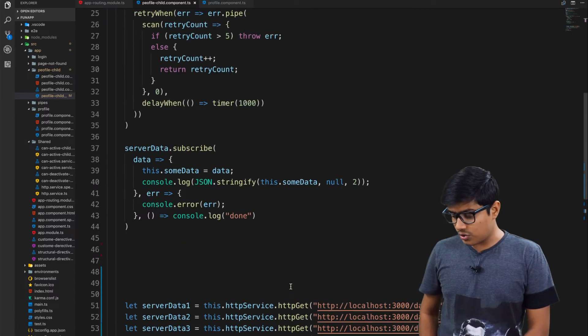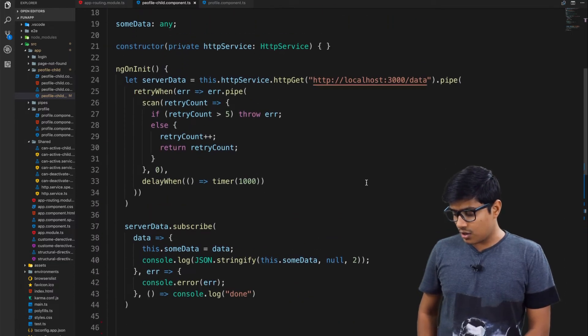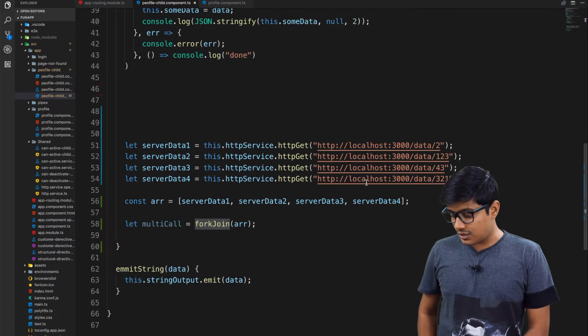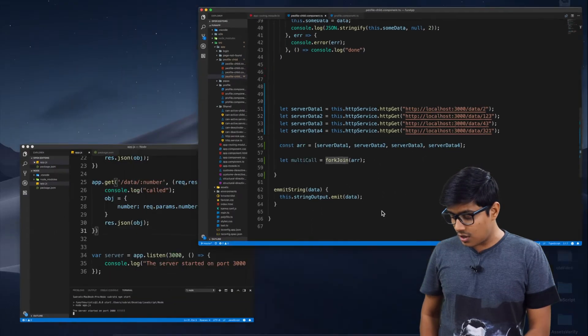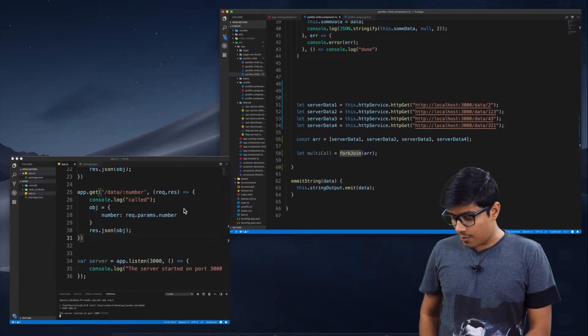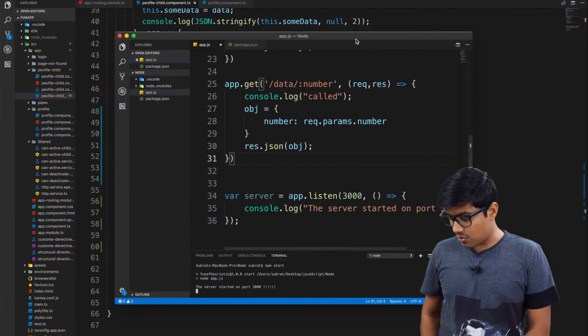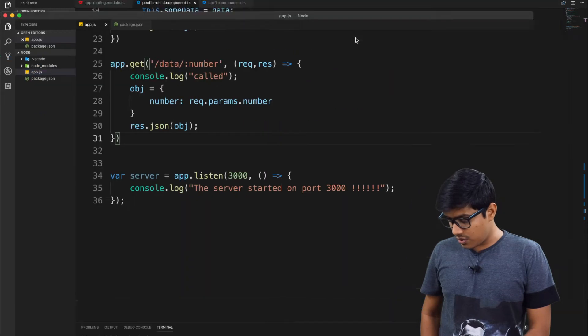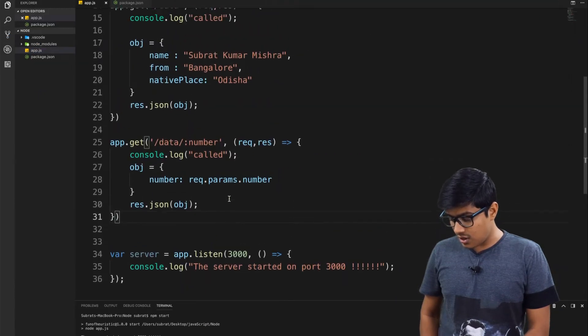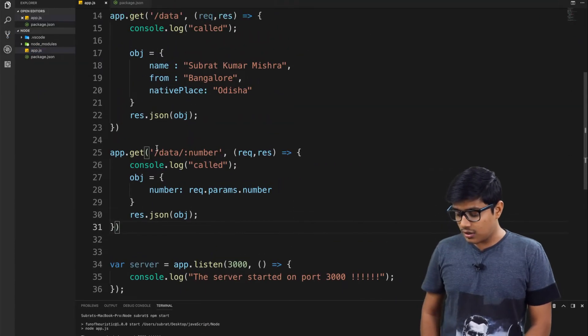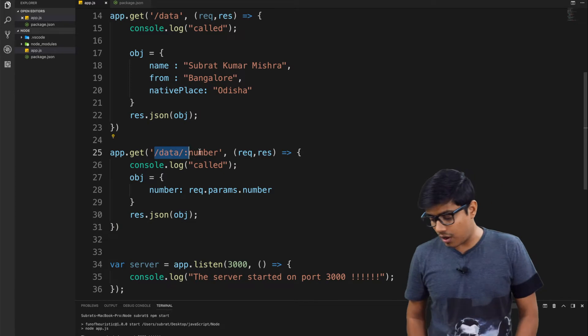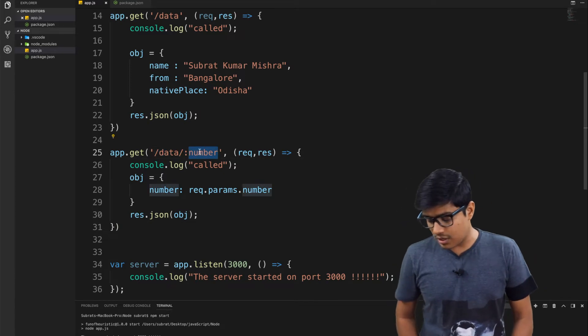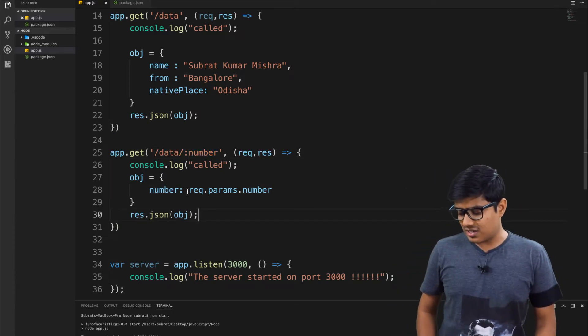This is the same call. I just added a parameter in the backend. If you go here, I just created another get request and I'm accepting the number and I'm sending that number again.